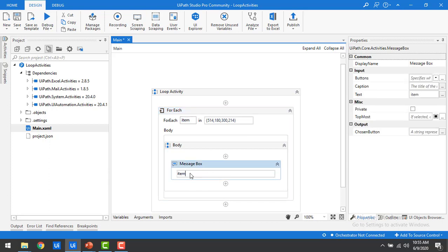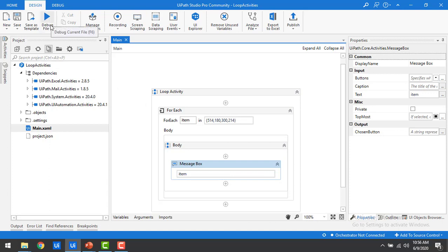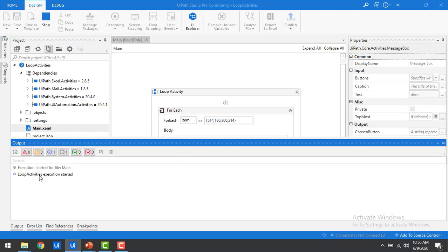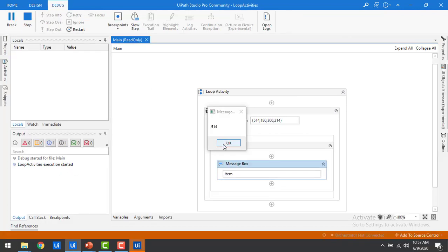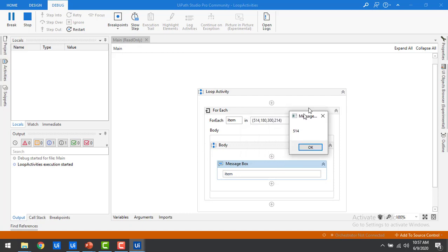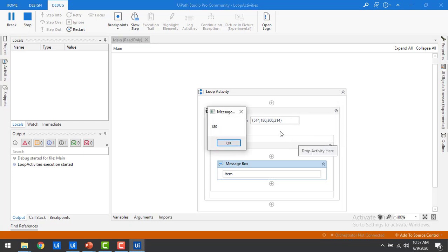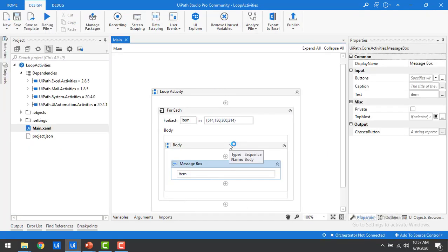I'm going to display the item in the message box. If the value is a string, no issues — the message box will take string values, but if not, we have to convert it. Let me save it with Ctrl+S and then debug the file. You can see execution has started. The first item shows 514, the second value is 180, third is 300, and the fourth value is 214. It is looping each time, reading the values and displaying them in the message box.